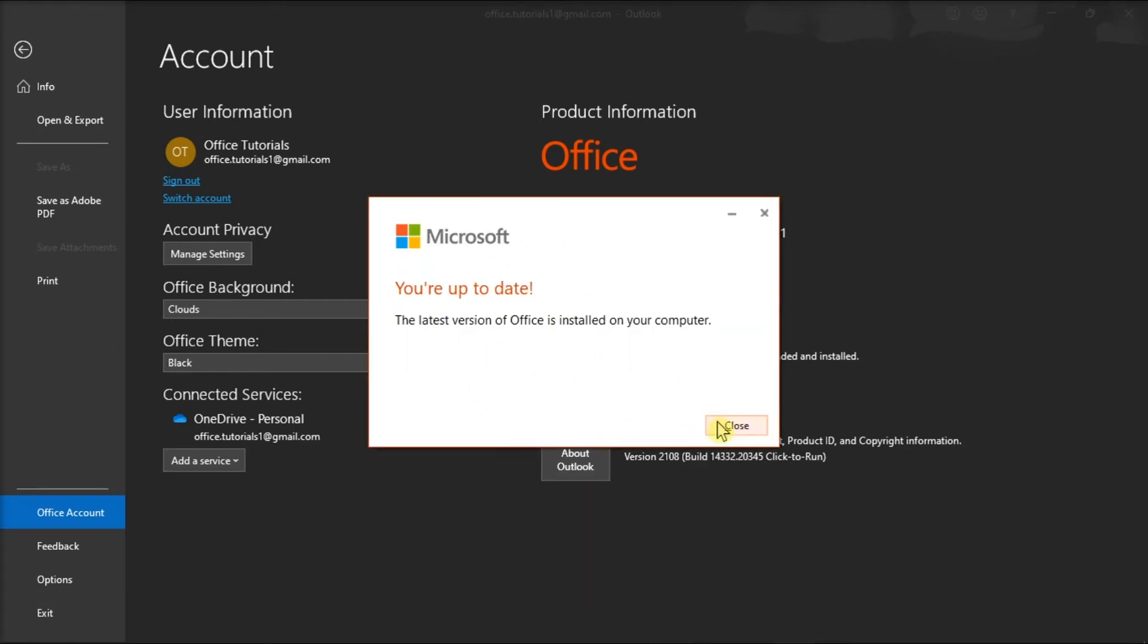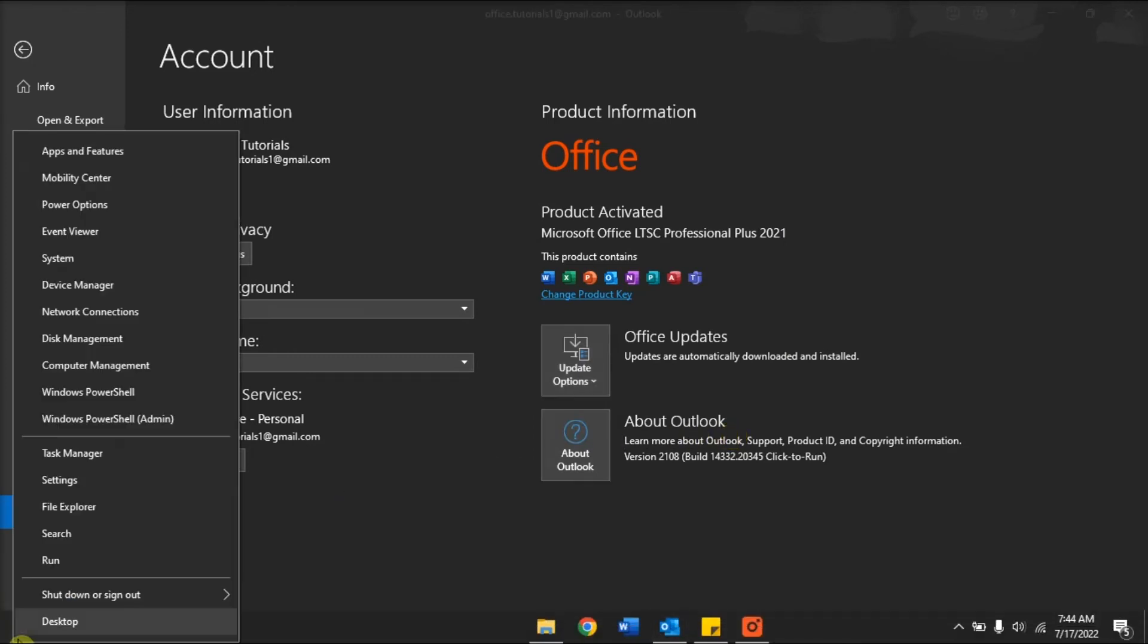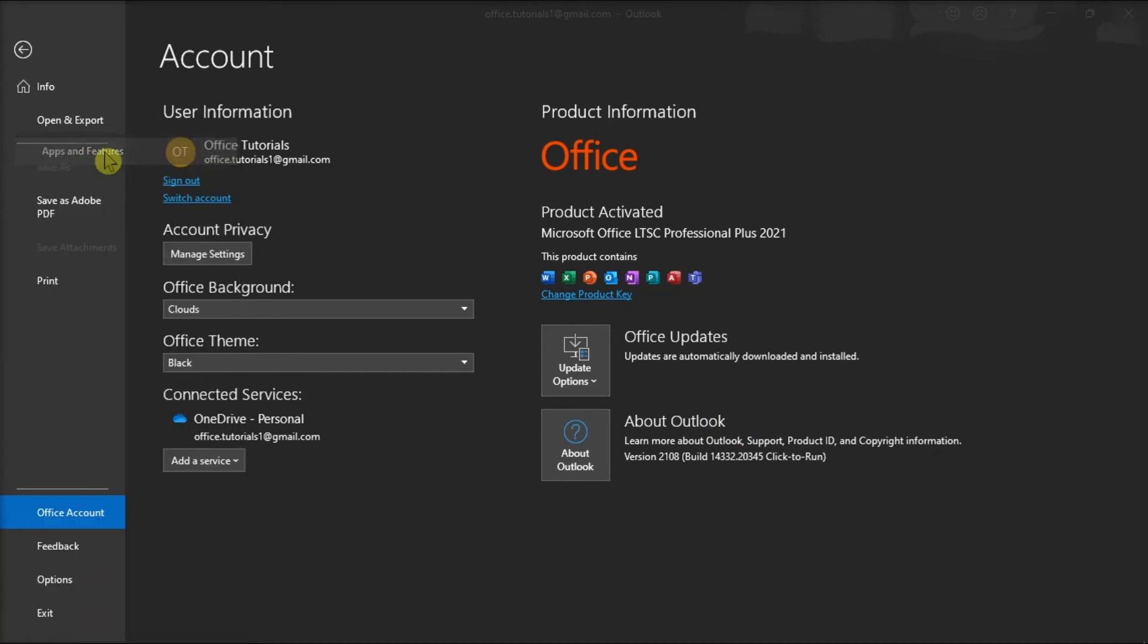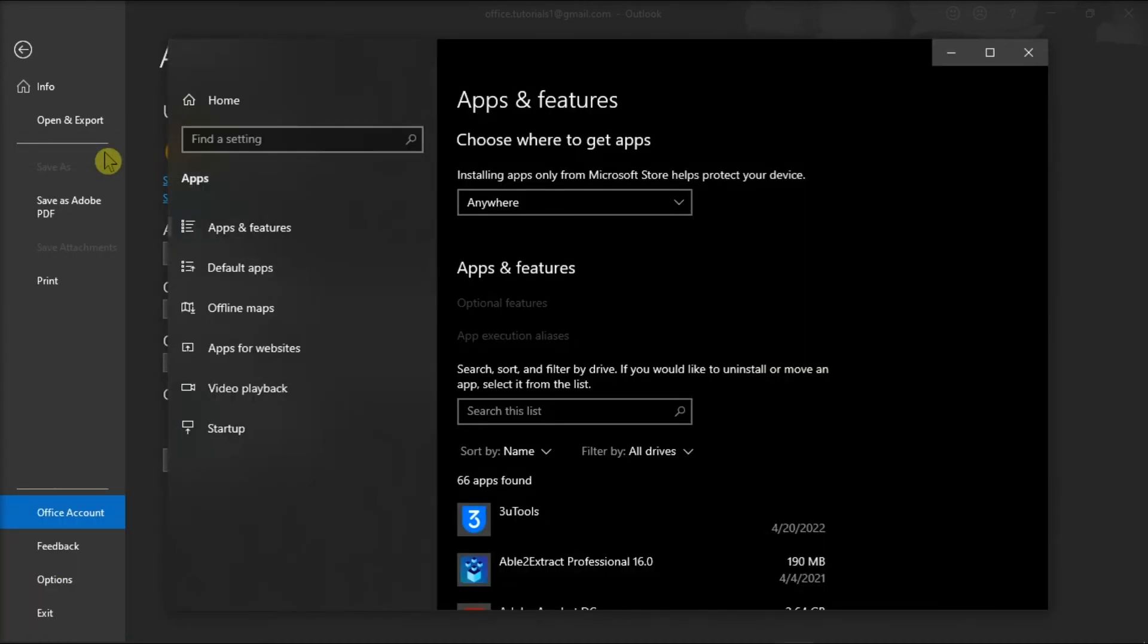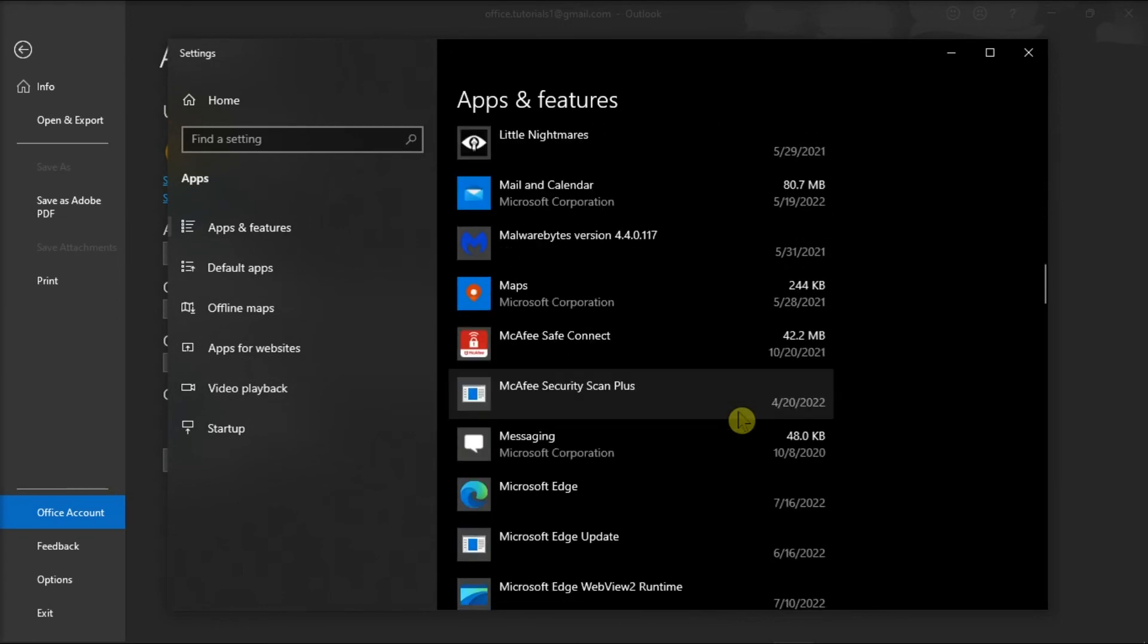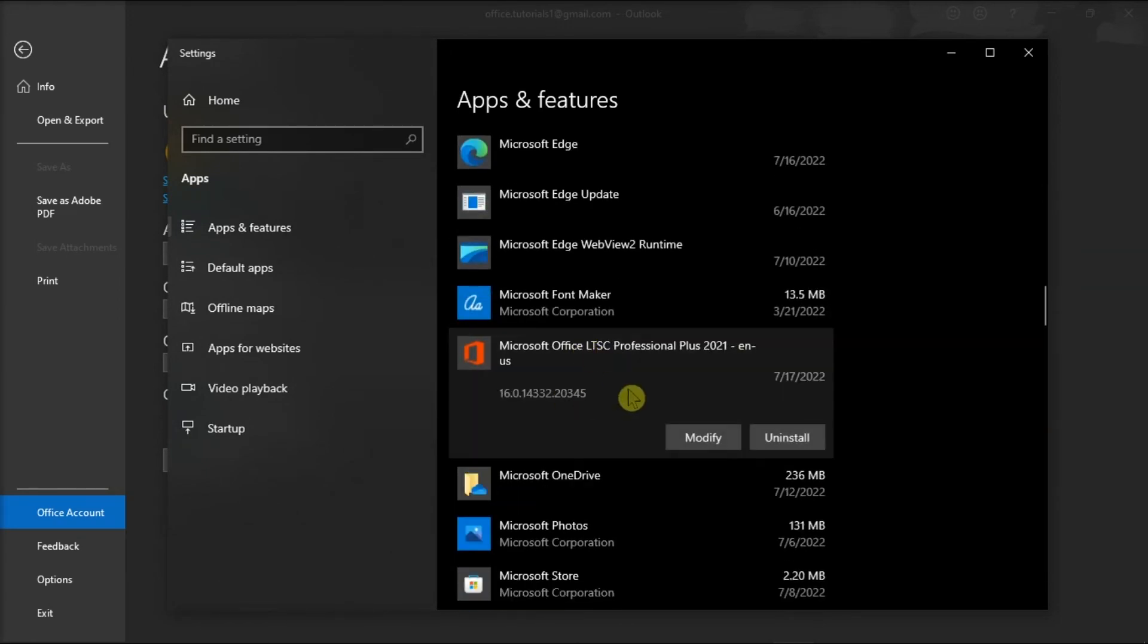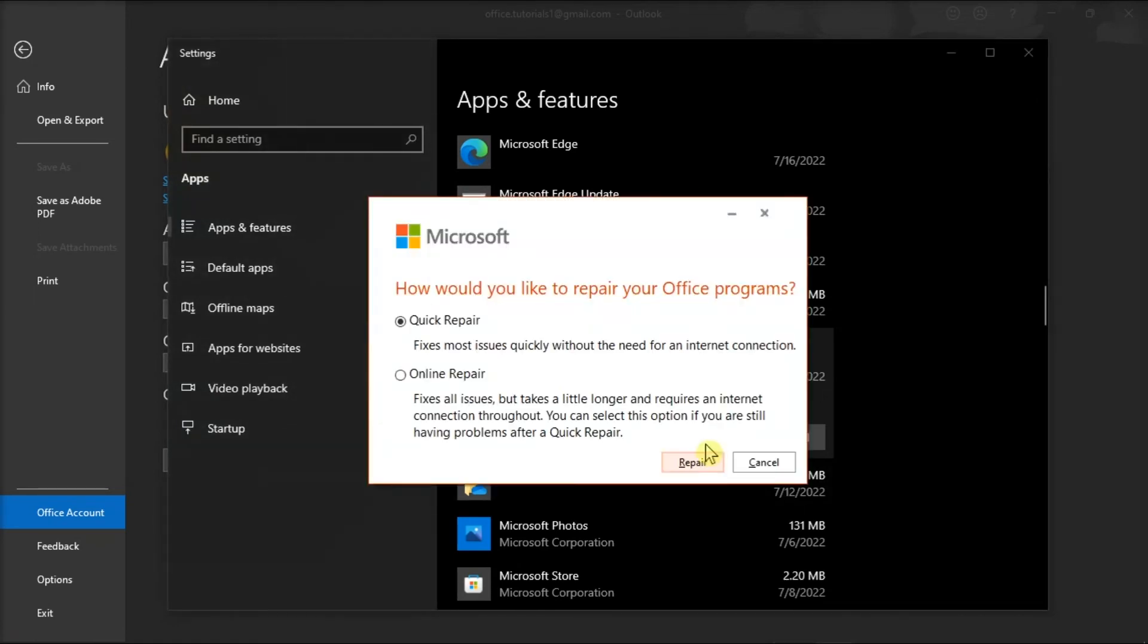After the application is done updating, right-click on your Start menu, select Apps and Features, find your Microsoft Package, click Modify, and you can either choose Online or Quick Repair to fix the problem.